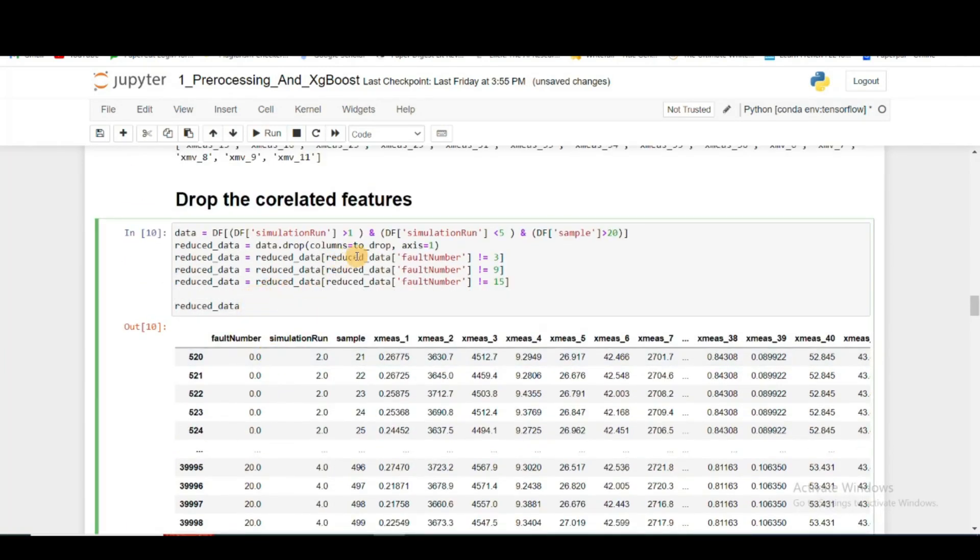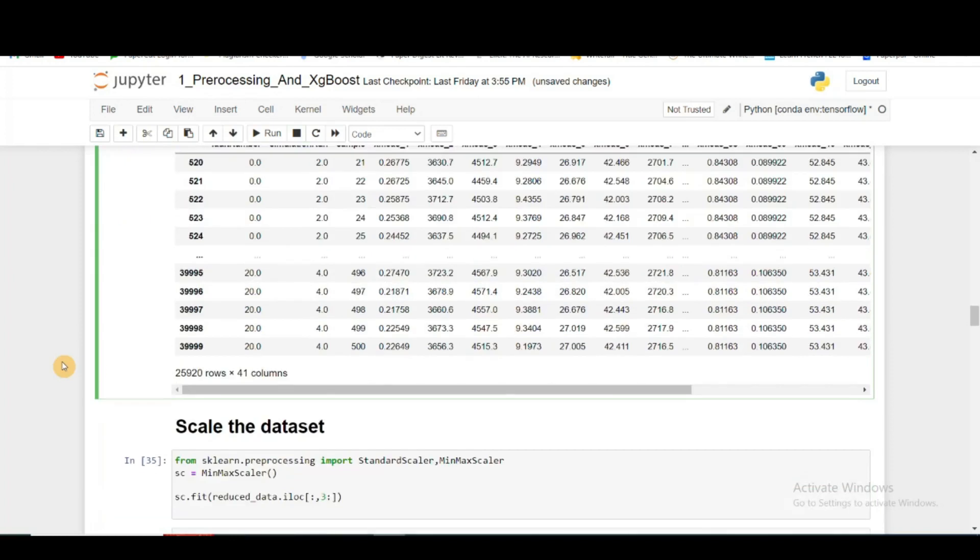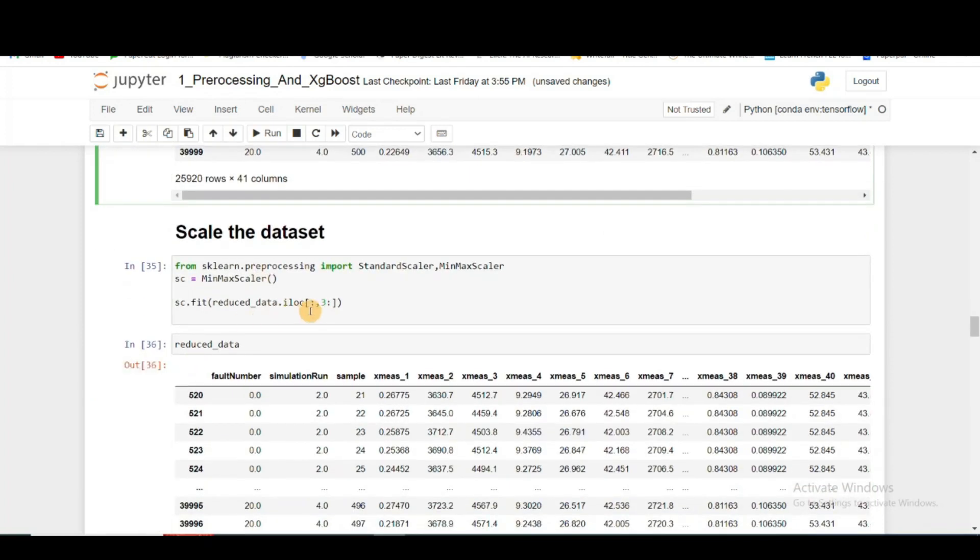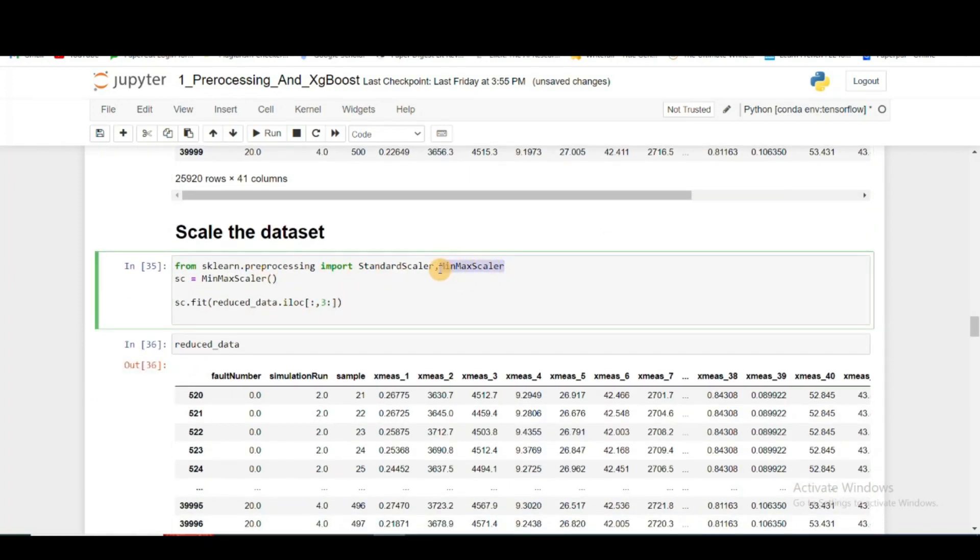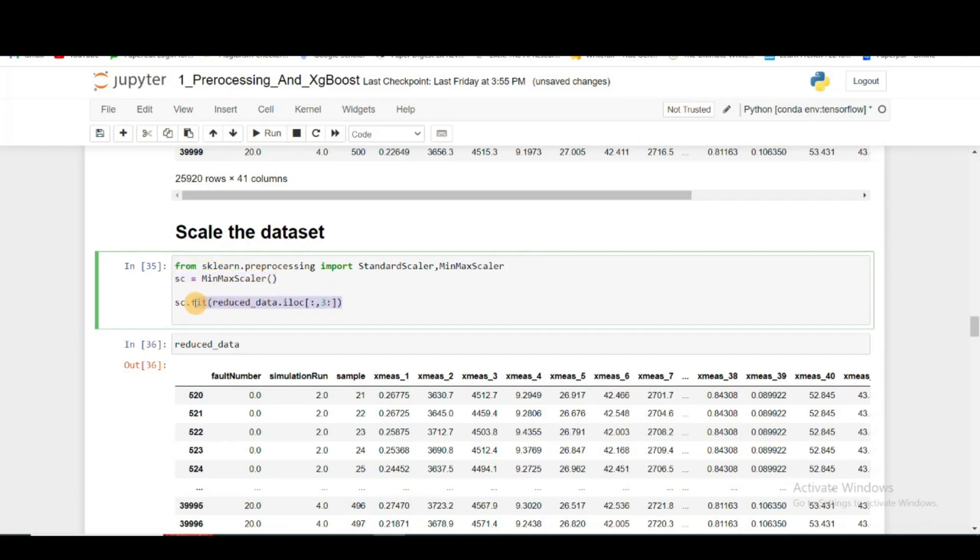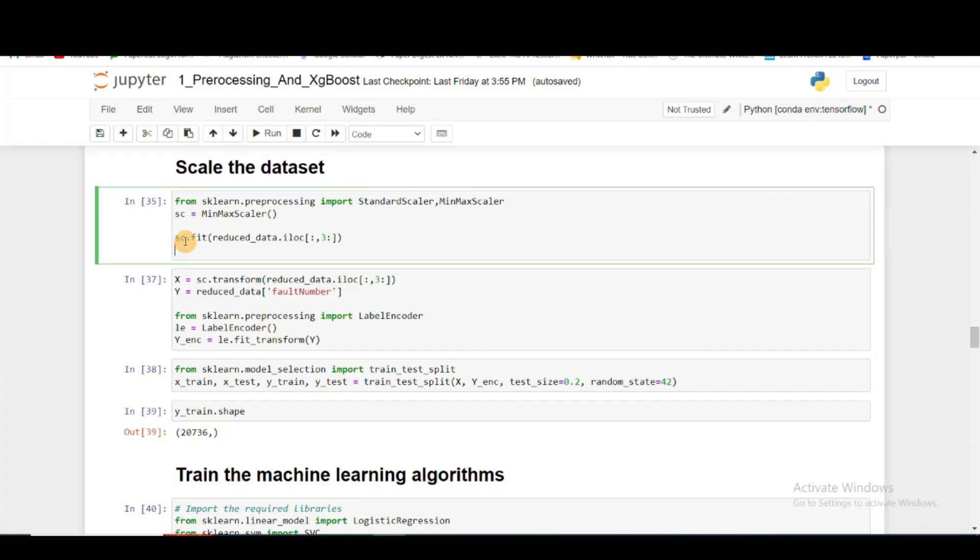After I dropped the unnecessary columns or the highly correlated columns, I will scale my dataset. I'm using MinMaxScaler for this task, you can use StandardScaler as well. First I'm instantiating the object, and then I'm fitting using my reduced data, but I'm only using the sensor data.